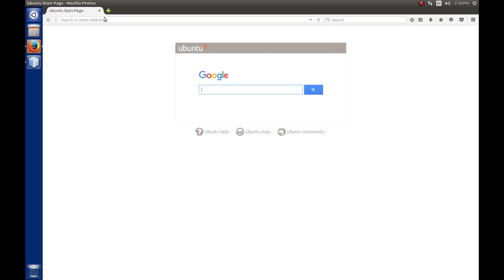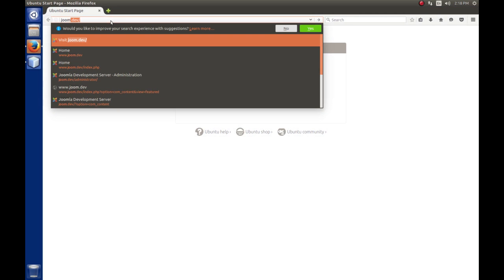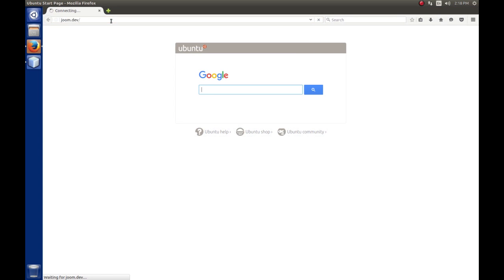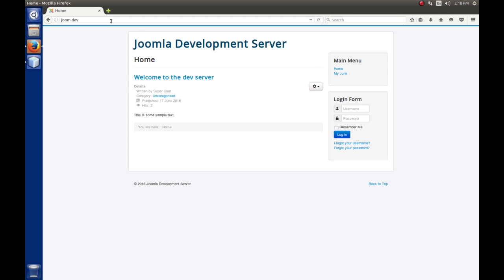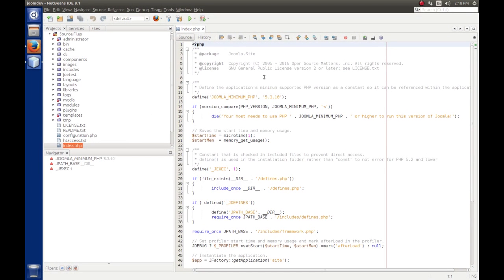So if we have our web browser open and we type joom.dev and hit enter, how does Joomla know to bring up this home page? So that's what we're going to explore. I've opened up NetBeans and brought up the index.php file.